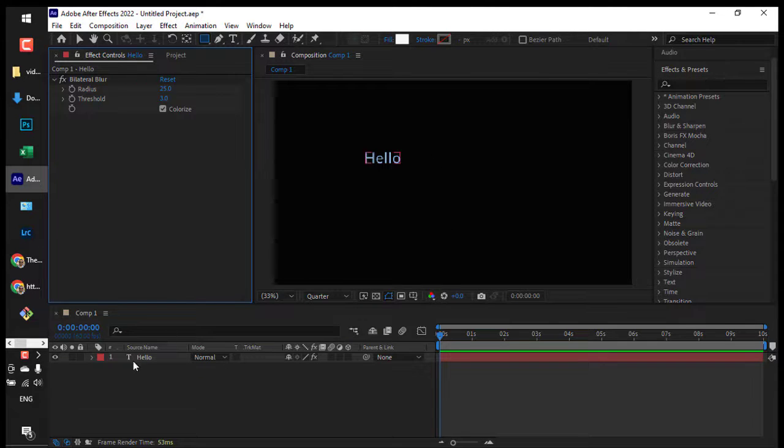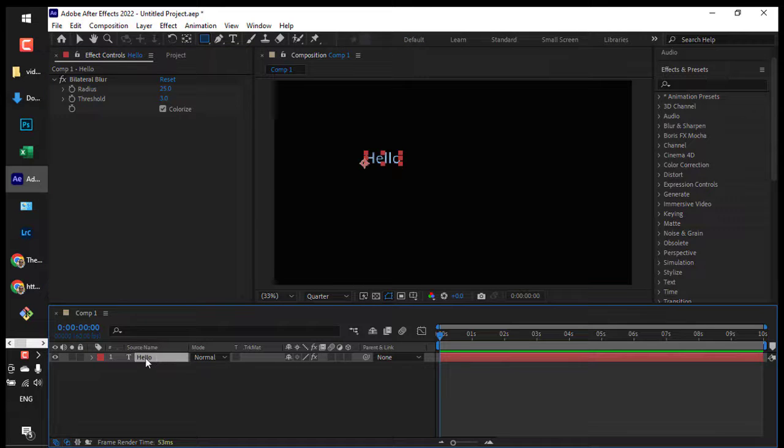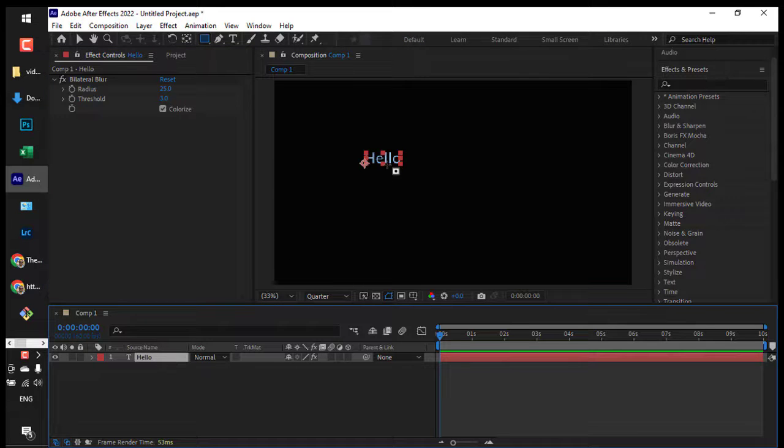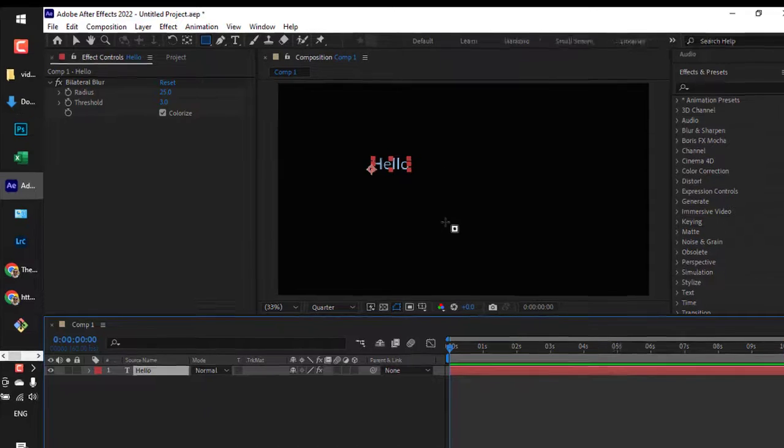Here you can see a very simple composition with just one layer - a text layer.